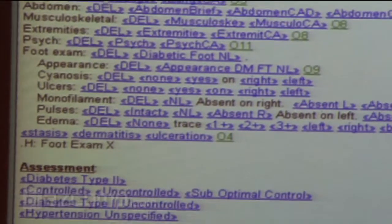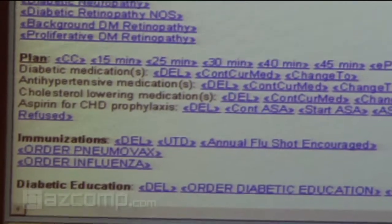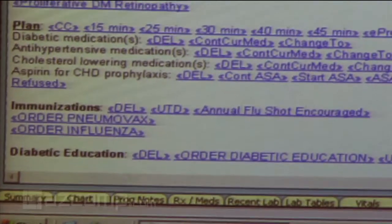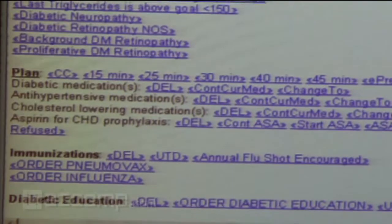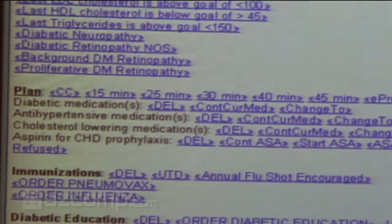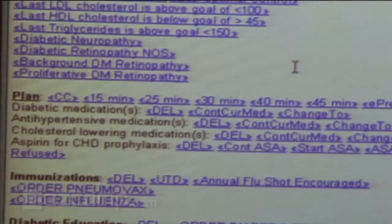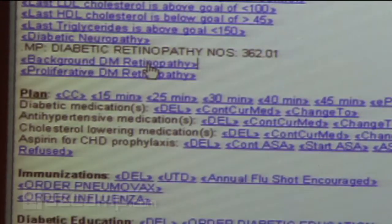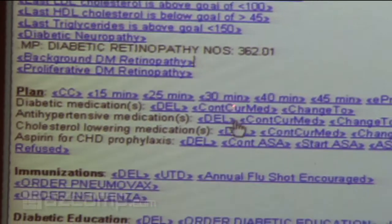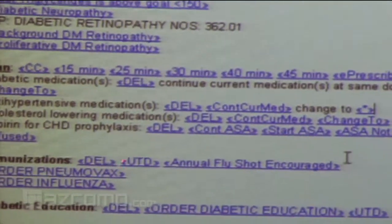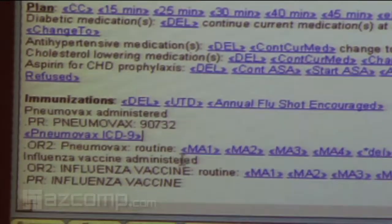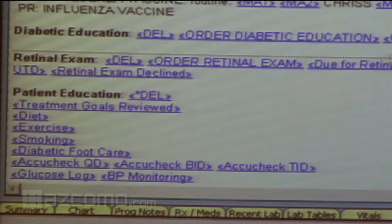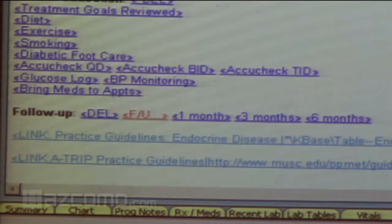In the assessment section, we have preset diagnoses we can click on — type 2 diabetes uncontrolled, hyperlipidemia which is controlled, and so on. You can also note that the ophthalmologist found retinopathy and document that as well. Coming down to the plan, we can say continue current meds or make changes. You can order immunizations right from this template, and by doing that you send a message to your medical assistant when you sign off — hey, come in and do a Pneumovax. This is all in one note; I'm not jumping around multiple areas of the chart.